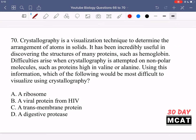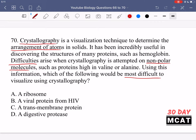In question 70 it says crystallography is a visualization technique to determine the arrangement of atoms in solids. It has been incredibly useful in discovering the structures of many proteins such as hemoglobin. Difficulties arise when crystallography is attempted on non-polar molecules such as proteins high in valine or alanine. So whichever answer option is the most non-polar will be the most difficult to visualize using crystallography.